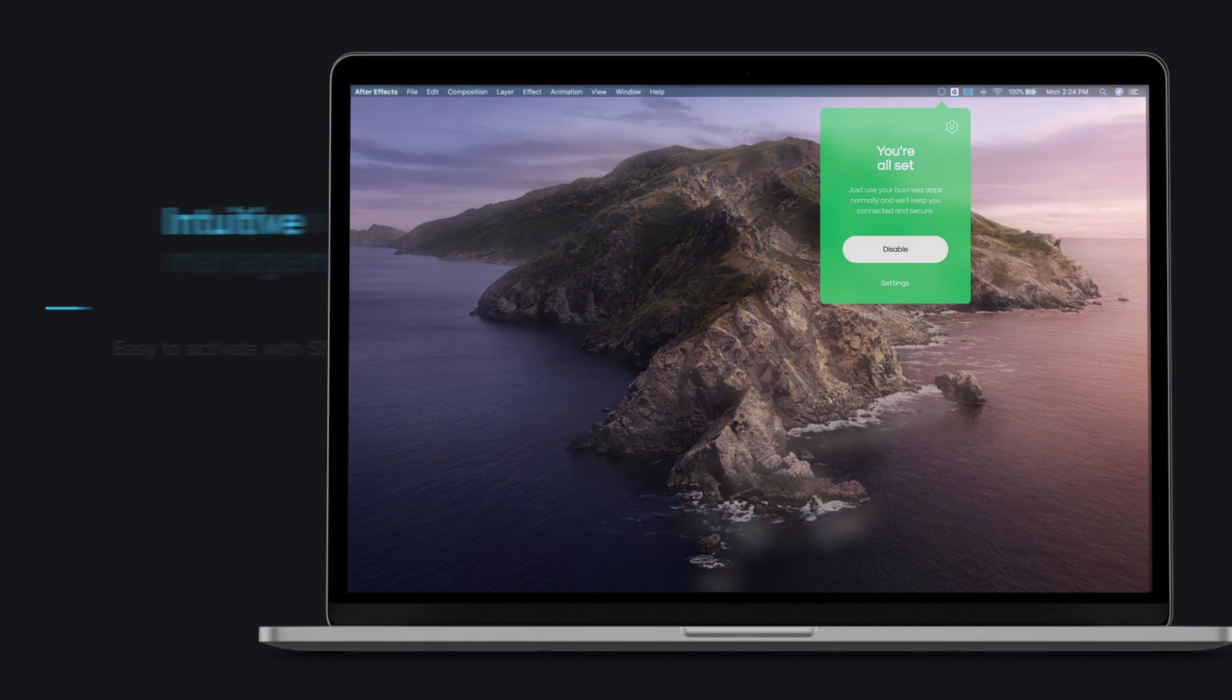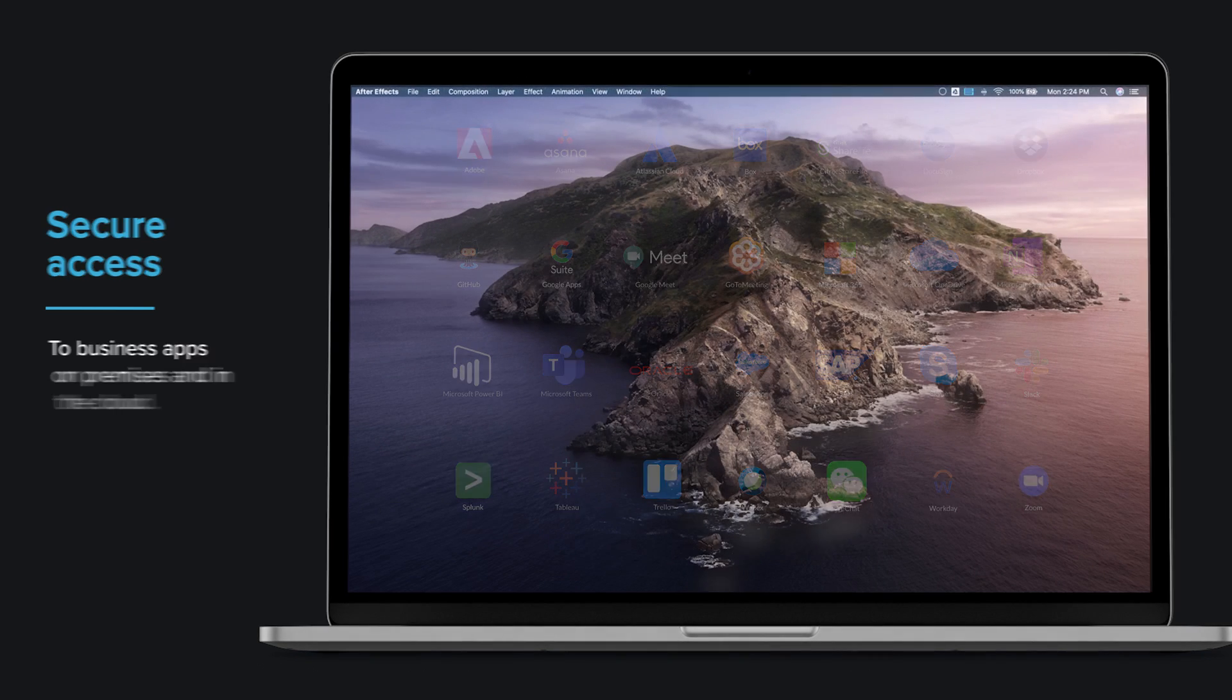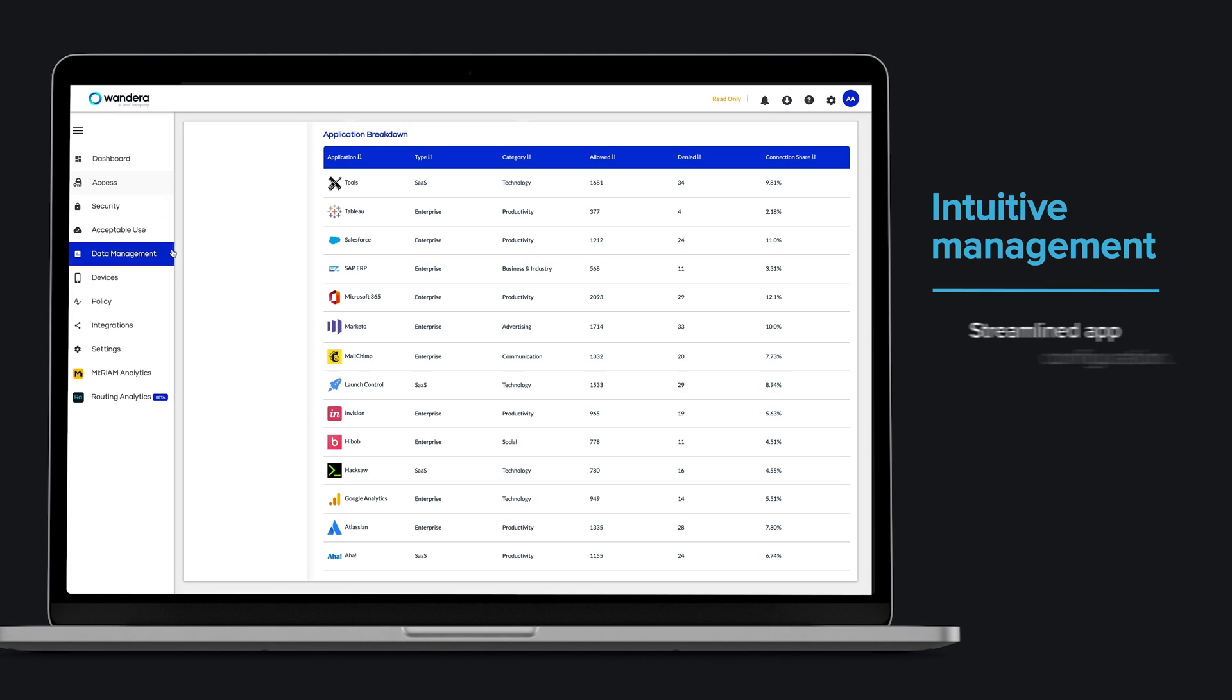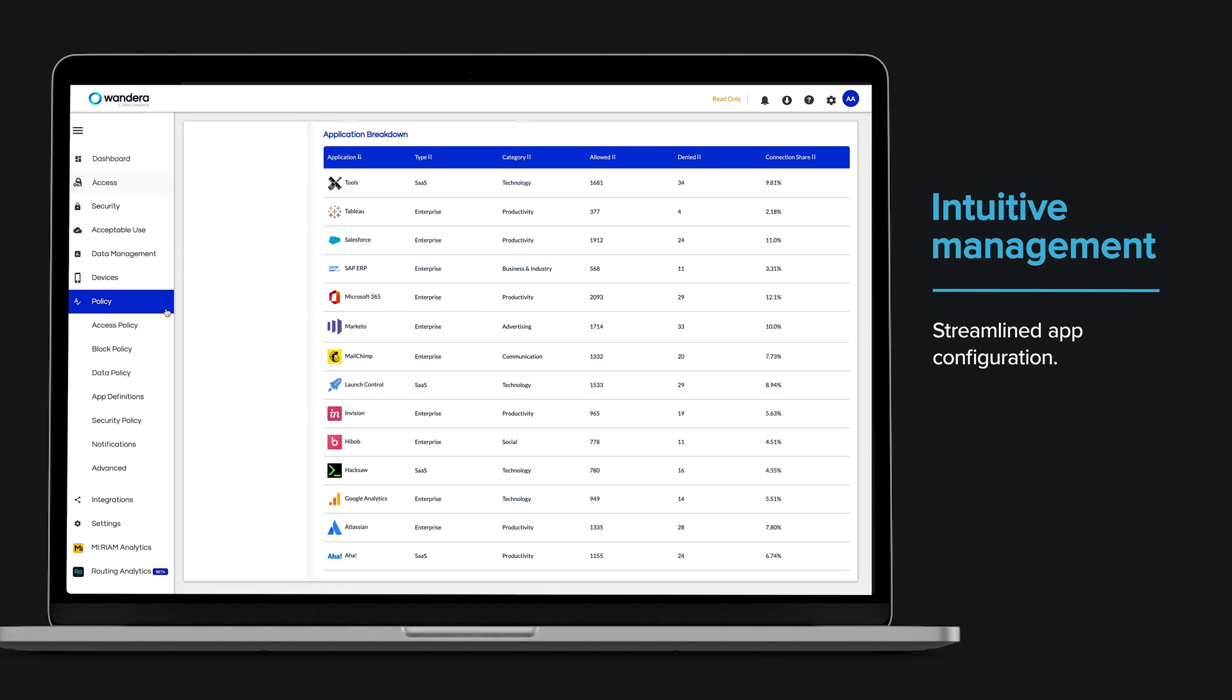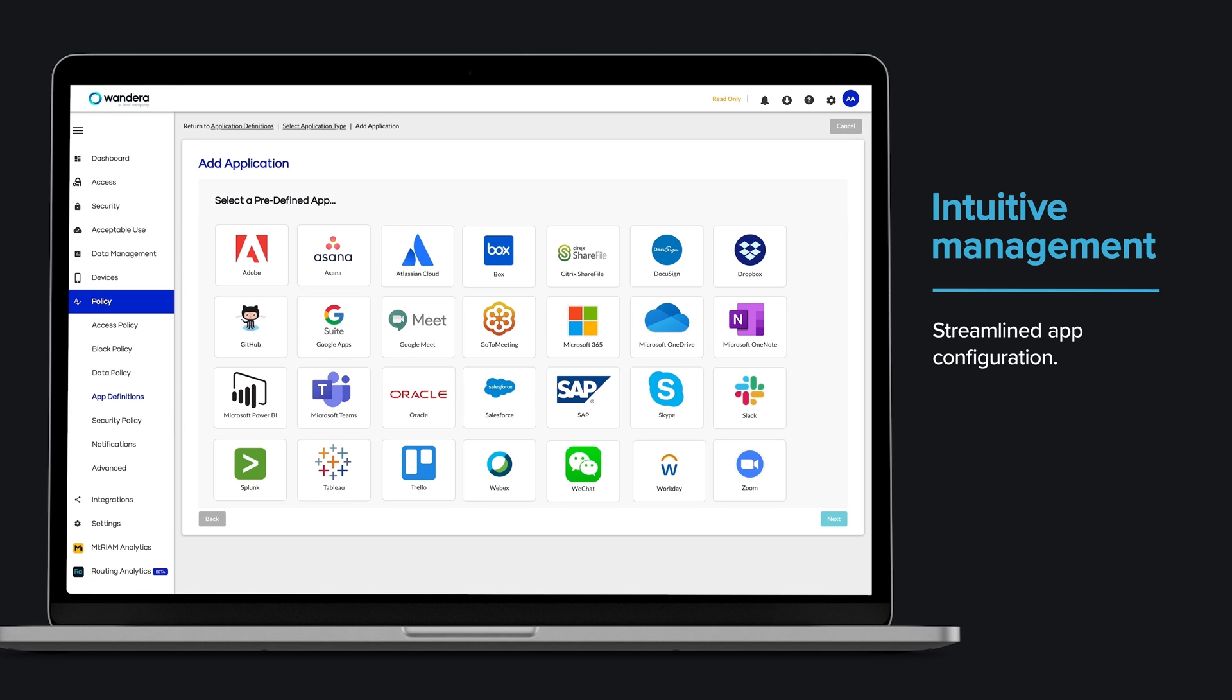Private Access enables secure access to any business application, whether hosted on-premises or in the cloud. Administrators simply log into the cloud-hosted portal and configure applications through a straightforward wizard designed to minimize setup time.